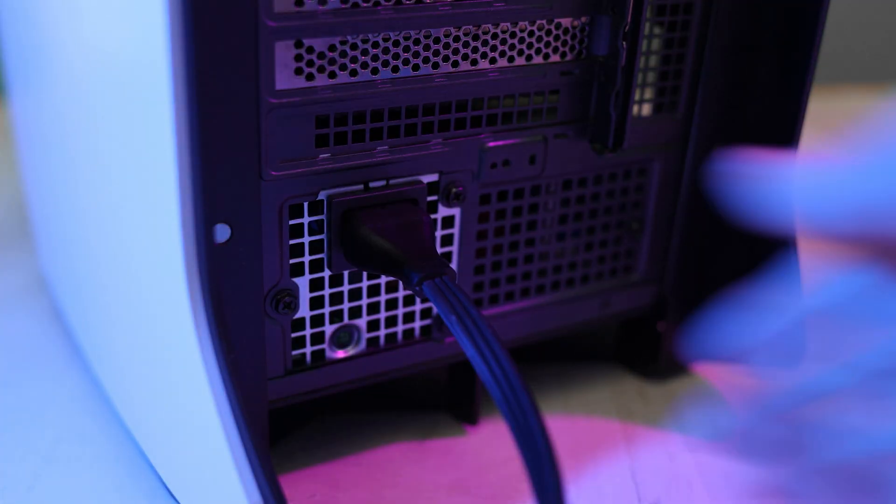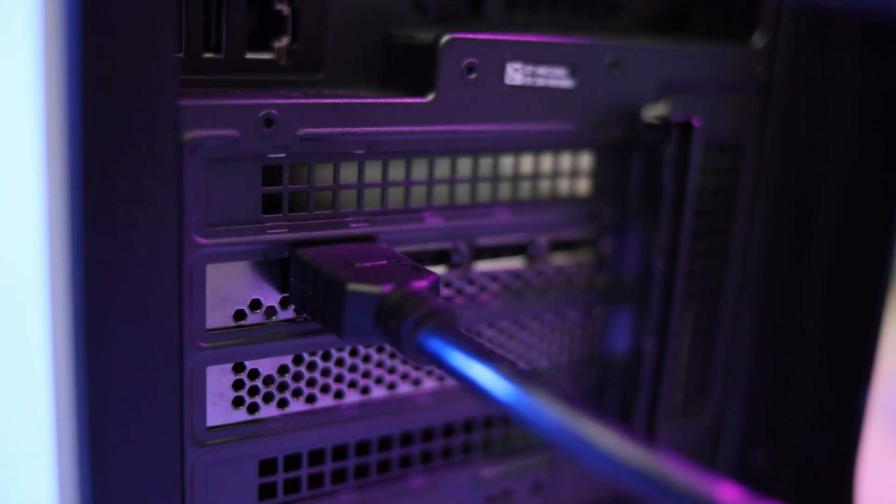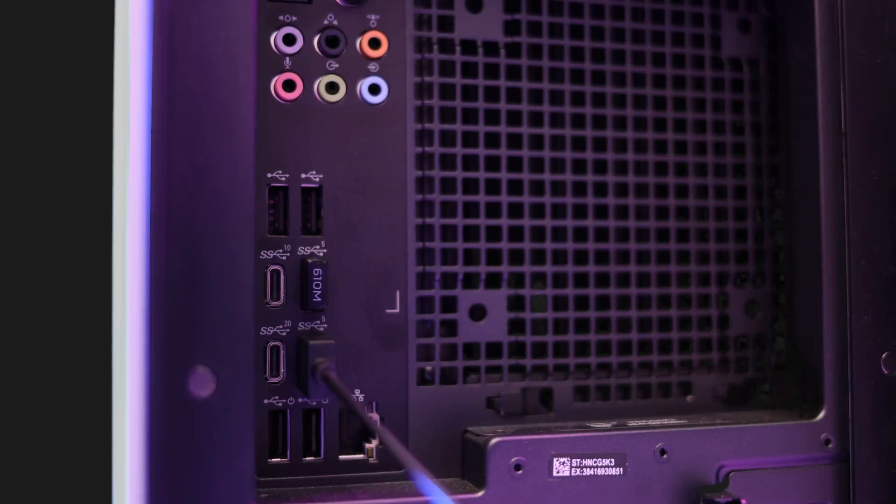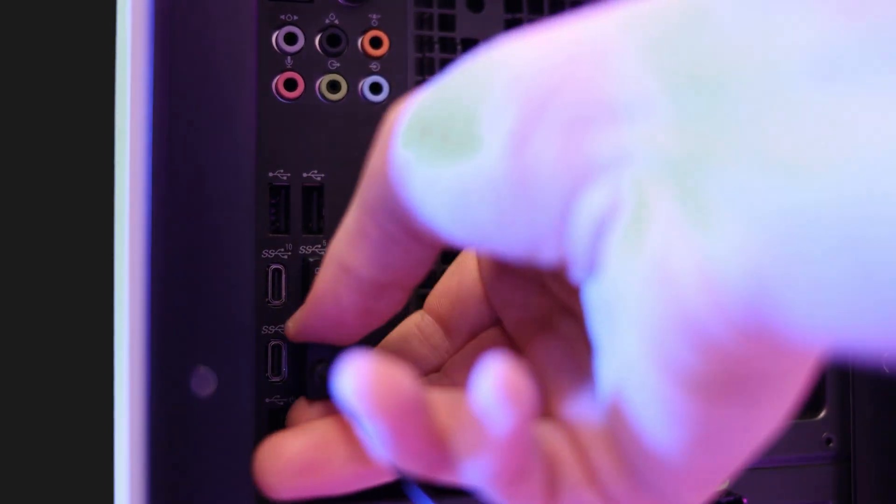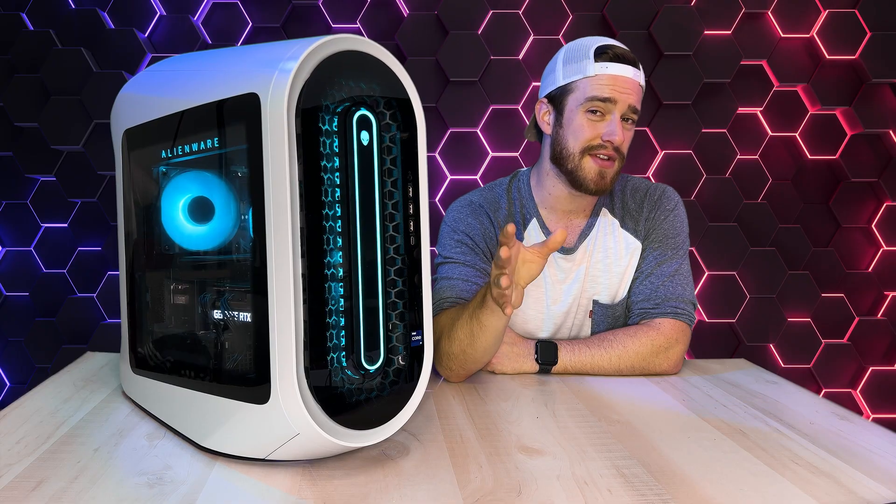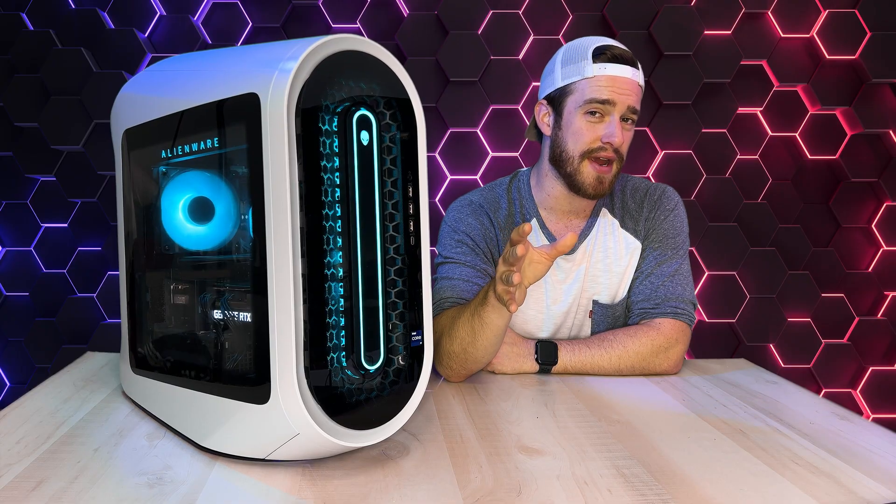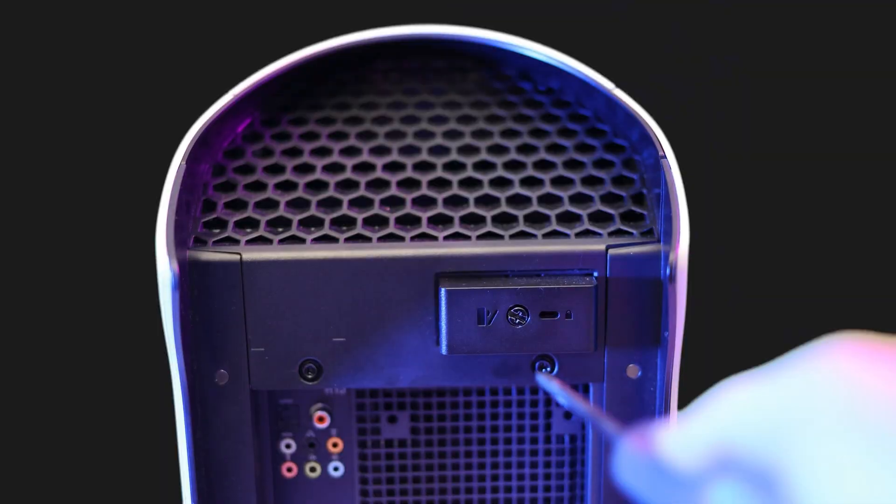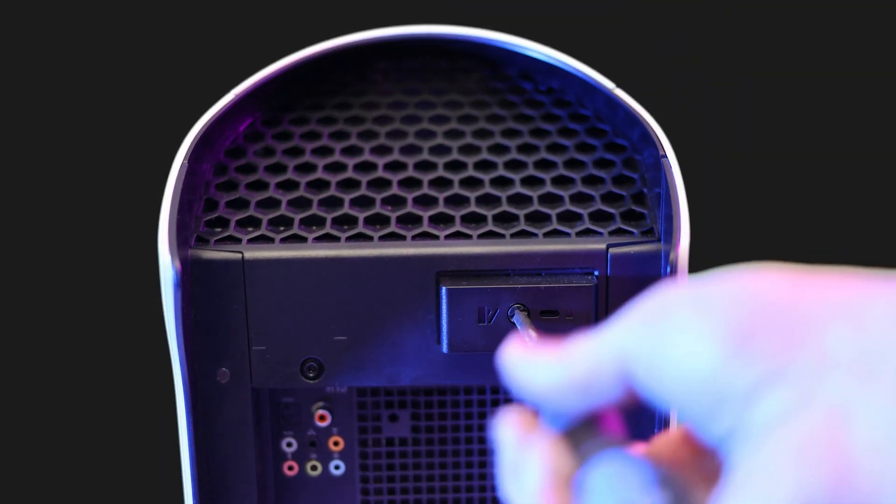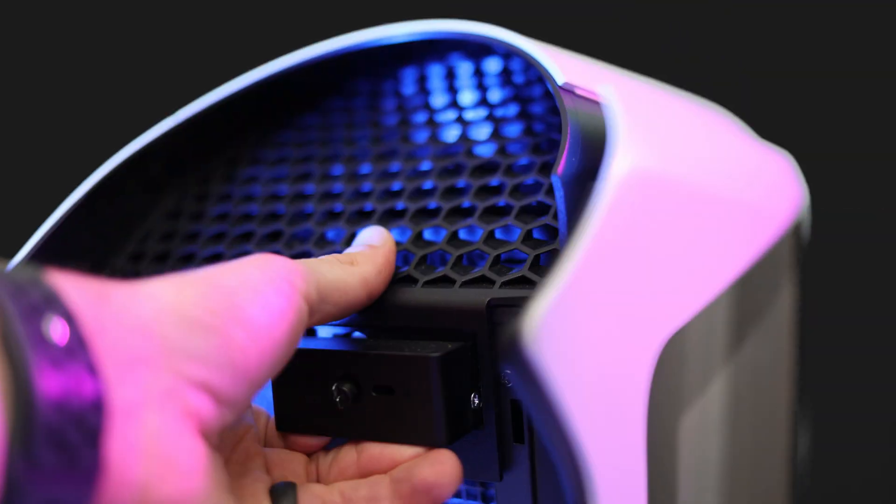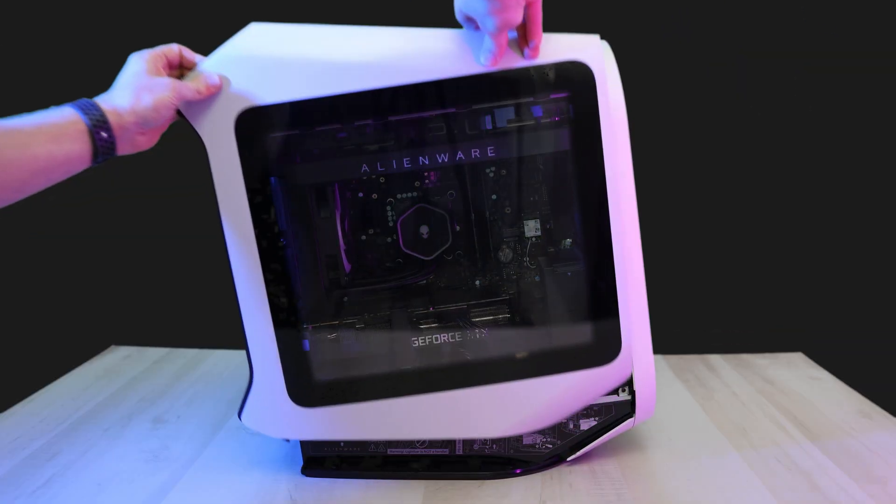First, before you do anything else, make sure to unplug your computer and disconnect anything else from your computer. Now Dell recommends you put your computer on its side, but for this video I'm going to leave it standing up for better camera angles. Now go ahead and unscrew the back handle until the side panel pops out.